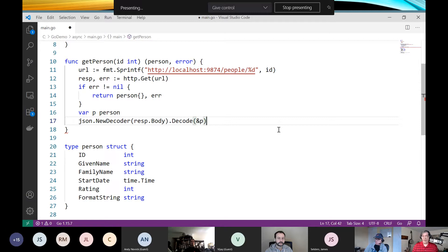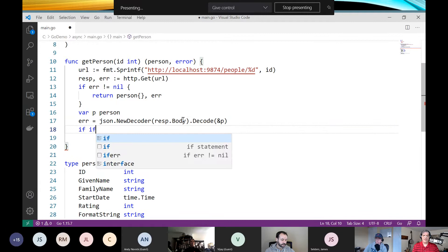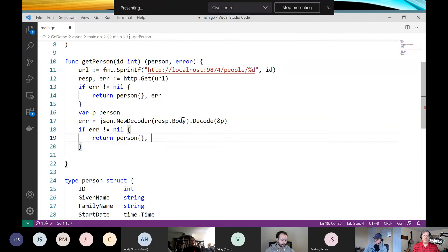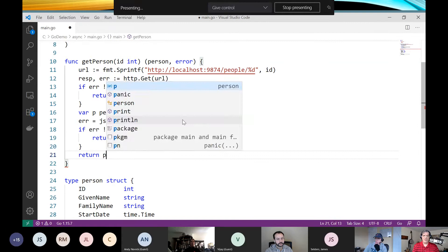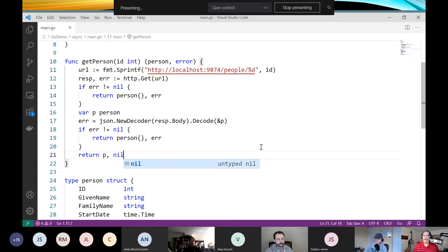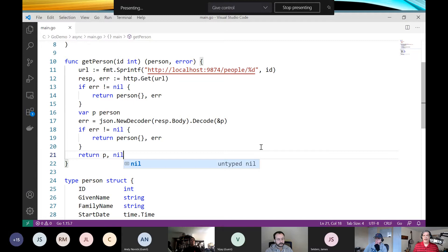The decode function returns an error, so I'll do an error check: if error not equal to nil, return person and error. Then for the happy path, we can return our person variable and nil for the error. This is a pretty common pattern: run a function, check its error, exit out or pass the error along. It's not nested if-else — both of these are short-circuiting.